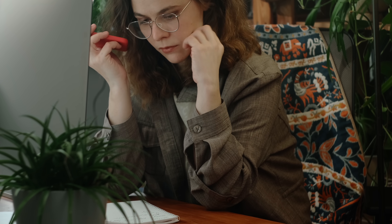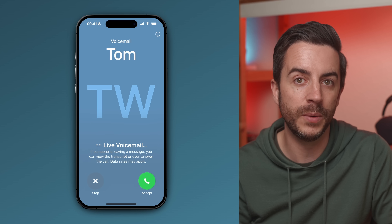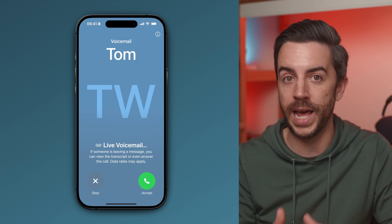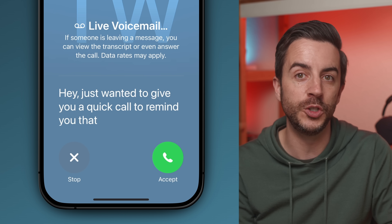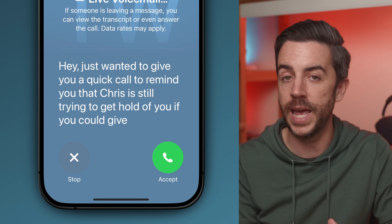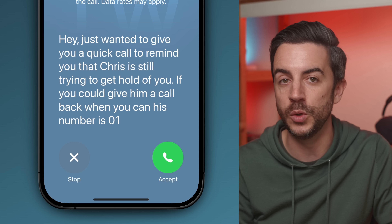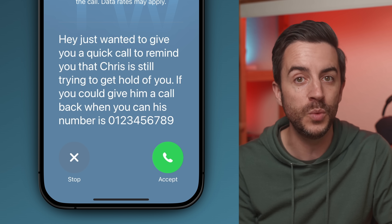Personally, I hate getting voicemails. You have to set up your voicemail account with your phone provider, find somewhere quiet to listen, and if someone's left you a number to call back, you've got to jot it down before it disappears. Everything about voicemail feels like old tech. Thankfully, your iPhone has a much more up-to-date feature called Live Voicemail. As long as your phone is running iOS 17 and Live Voicemail is supported in your language and region, your phone can transcribe voicemails in real time as they come through, so you can simply read what the person is saying and instantly know whether you need to call them back.